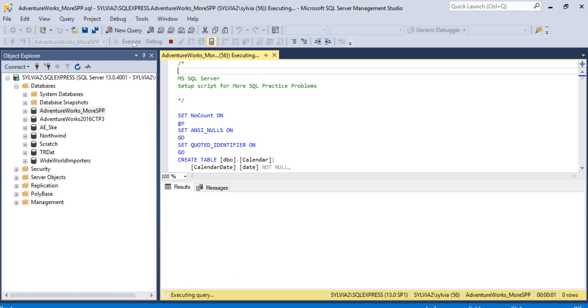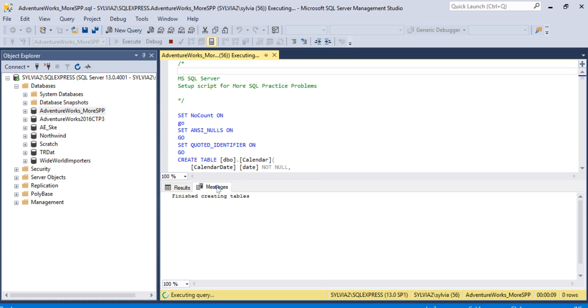All right. So the script is running. It's creating the tables and inserting the data. It will take about a minute probably. And let's click on the Messages tab to see some info on what's been completed.